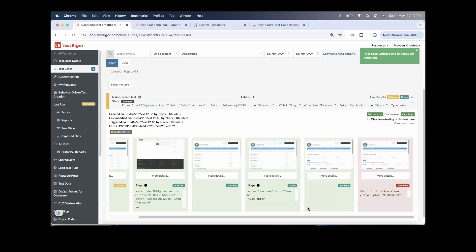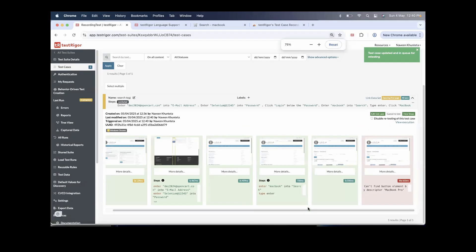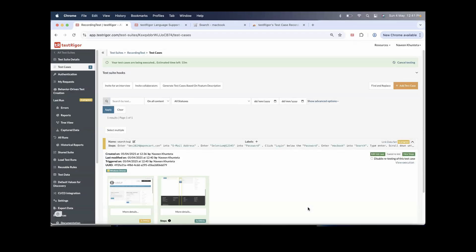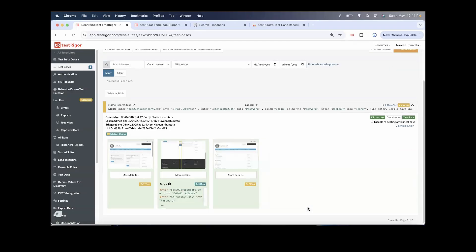Now let's update and retest. The recorder won't capture 100% of things, but you can always update and add what's missing. In automation, small things like scrolling matter because in manual testing we can just scroll manually, but in automation we have to give explicit instructions — just like in Selenium or Playwright.